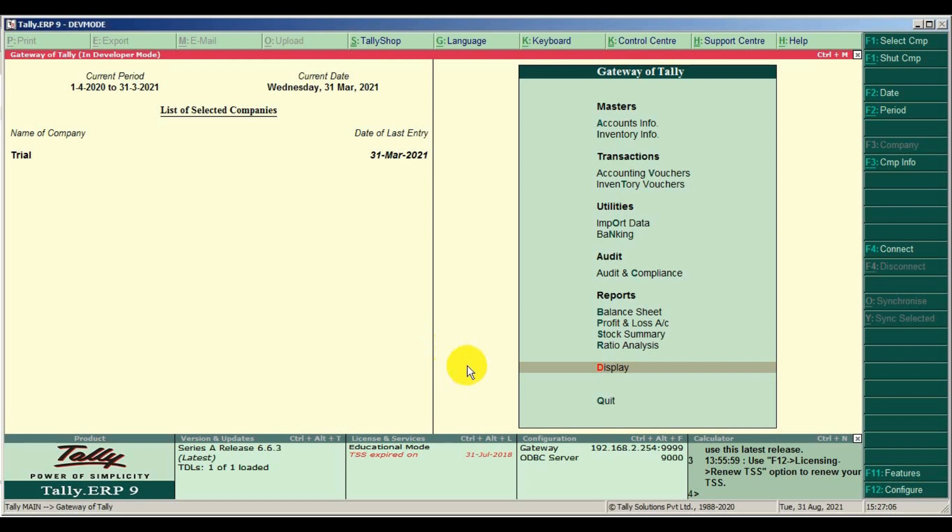Welcome to my channel. Today we are going to learn how to do bank reconciliation in Tally ERP9.